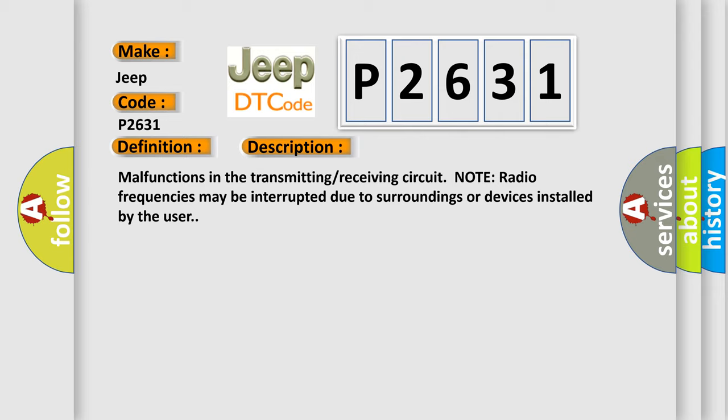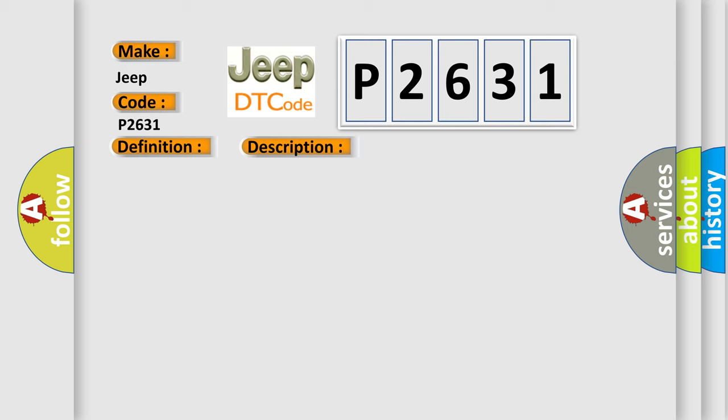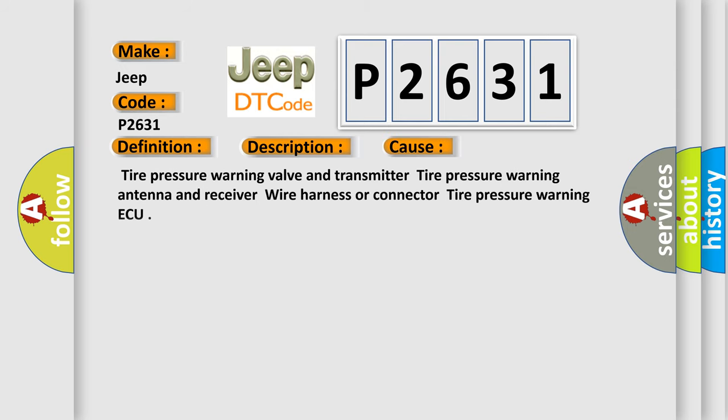This diagnostic error occurs most often in these cases: Tire Pressure Warning Valve and Transmitter, Tire Pressure Warning Antenna and Receiver, Wire Harness or Connector, Tire Pressure Warning ECU.